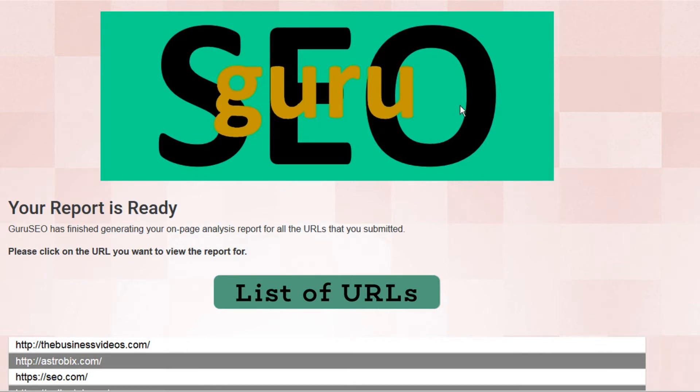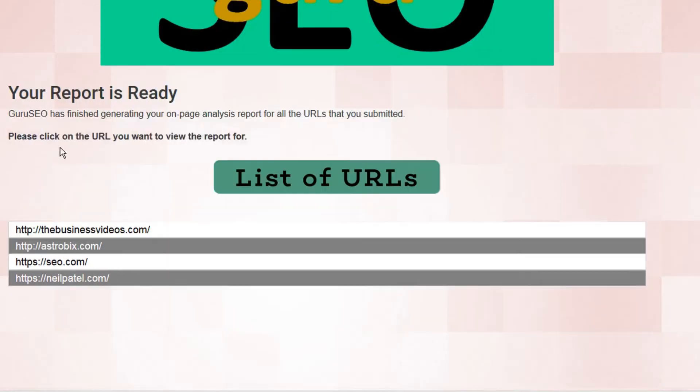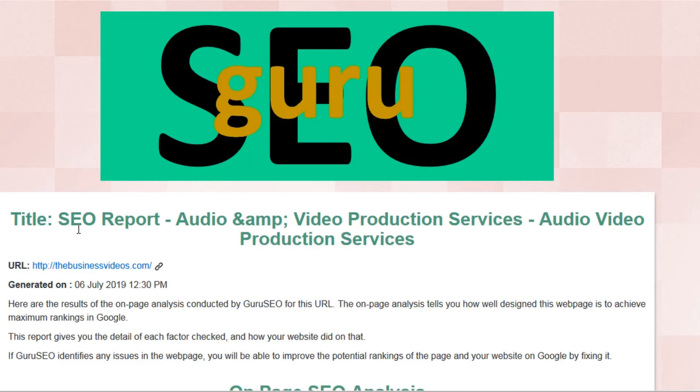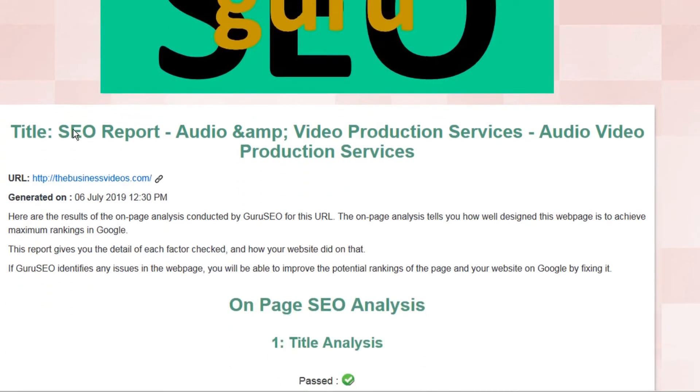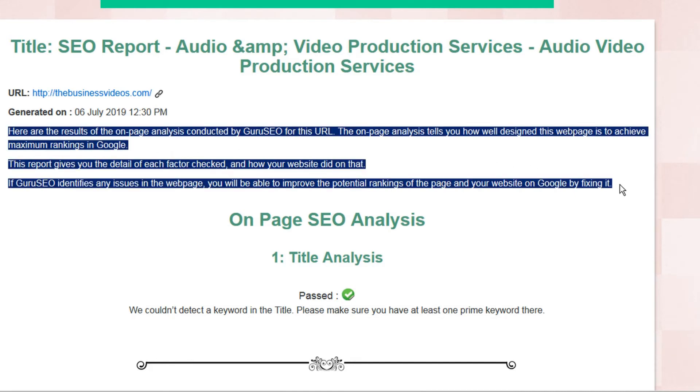So here you can see our agency logo that we uploaded and our agency branding here as well within the report. And this is what we configured in the settings before we started. Below, we can see the list of URLs that we ran analyses for. So let's start with this one, which hasn't been optimized yet.